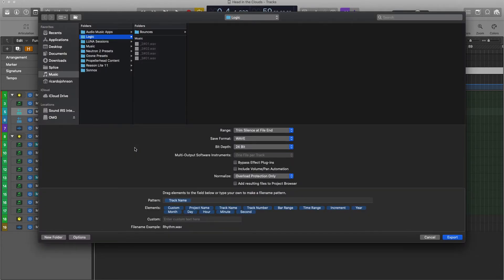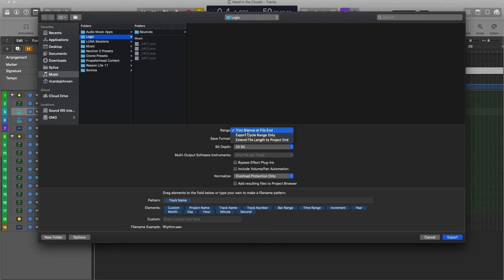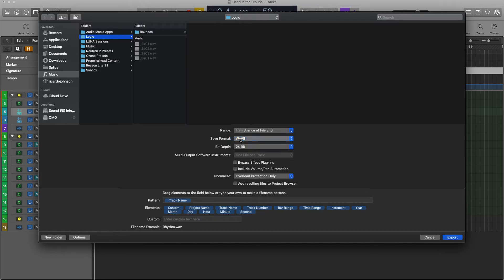It's going to bring up the screen. It's going to give me a few different options. For the range, what I want is Trim Silent Set, and for the format, I want Wave. For the format, you want Wave, Bit Depth 24 if you have that option.